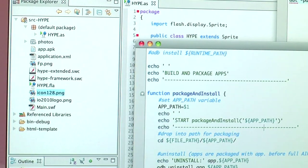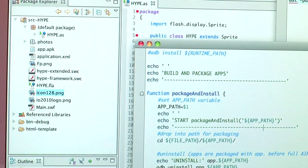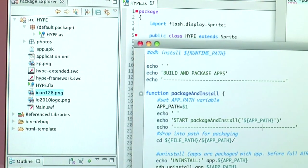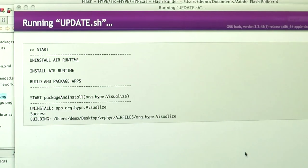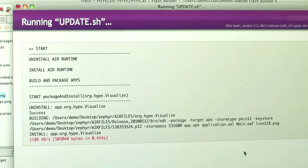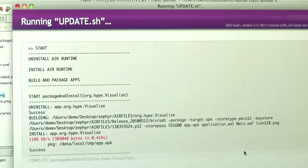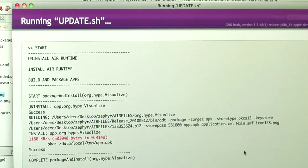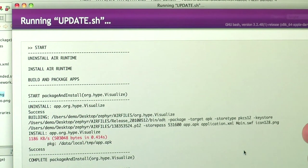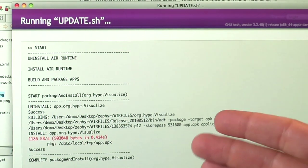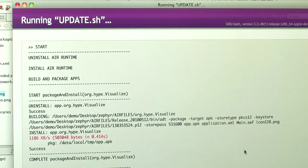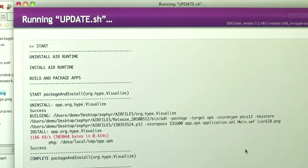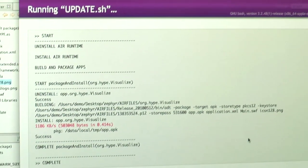So let's go ahead and run this command. It's going to package up and build using ADT. It's exported an APK file and now the Android SDK has actually packaged it up and moved it to the phone.